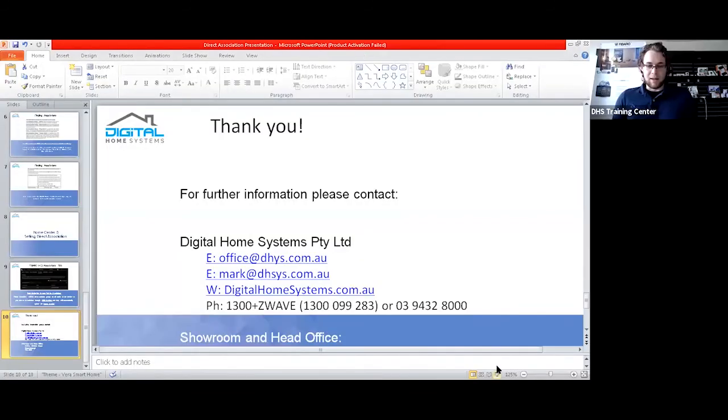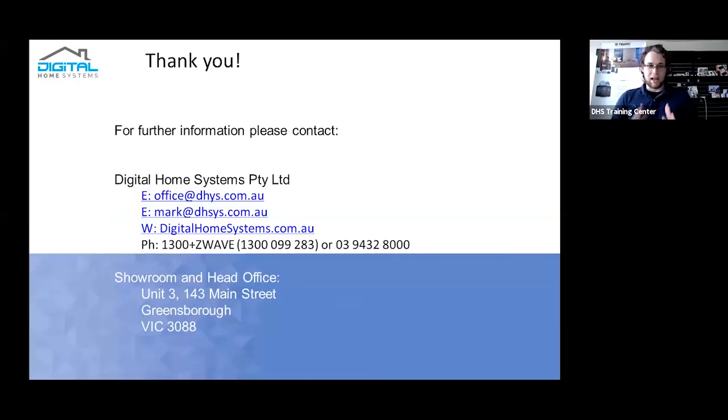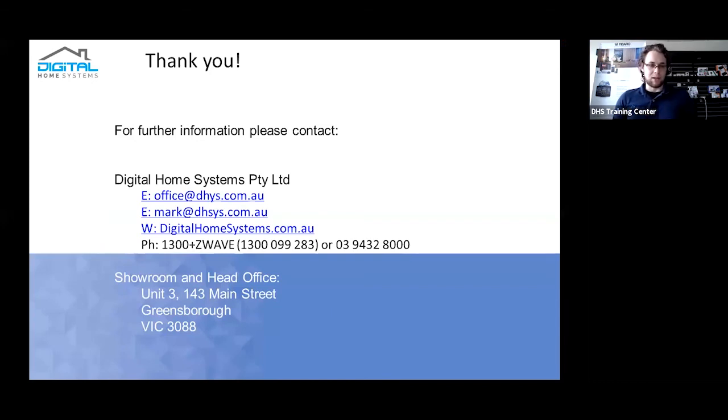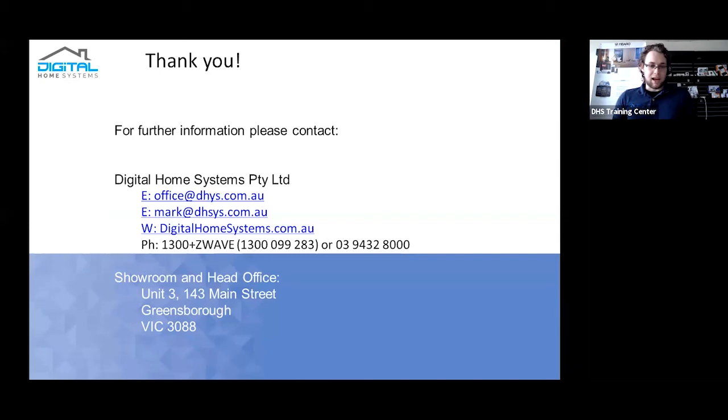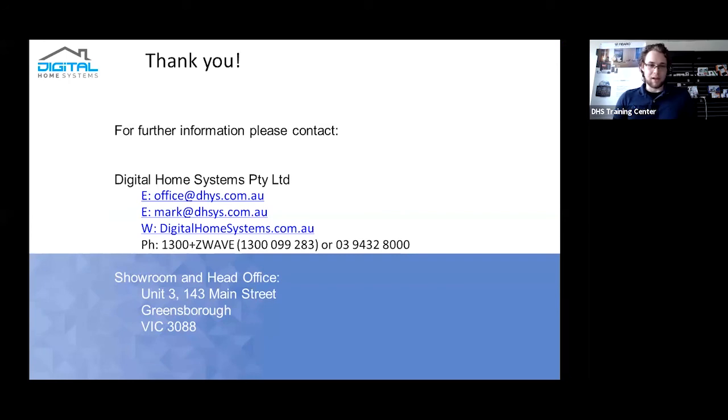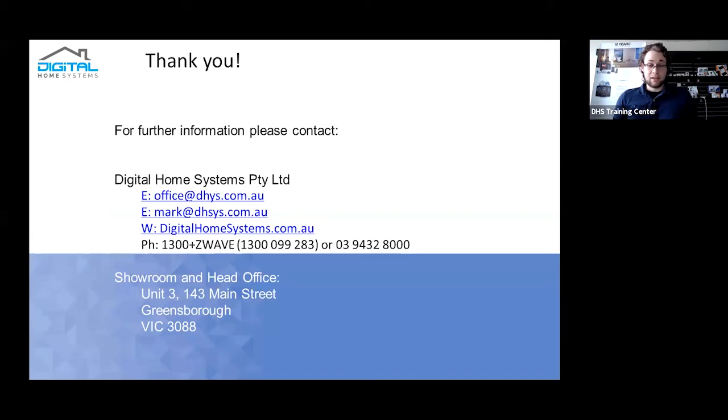Hopefully you all enjoyed it. If you do have any questions, you can contact us via those emails. Office will be diverted to whoever is there. Mark will go directly to me. The phone numbers for the head office. And at the current point in time, our showroom is not open for obvious reasons. But feel free to call us, email us, and we will help you with any questions you have regarding direct associations and other support questions. On that, thank you very much for being here.